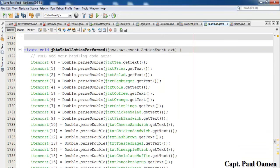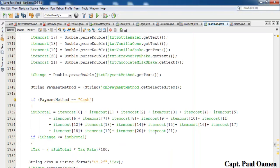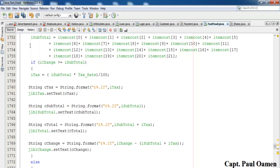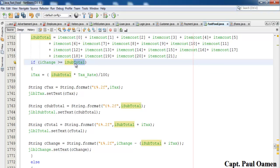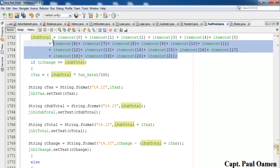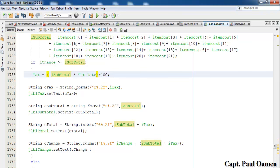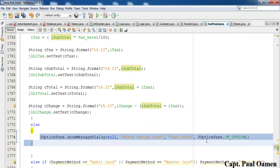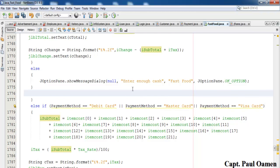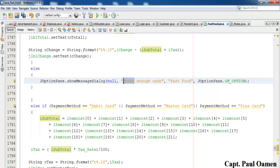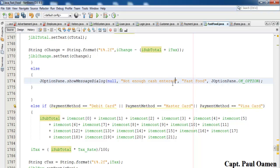Let's review the full logic: the sales assistant's cash entry is checked — if it's greater than or equal to the total, all calculations run and change is given. If a card is selected, calculations run without change. Otherwise the 'Not enough cash entered' error appears. Let's compile and run.